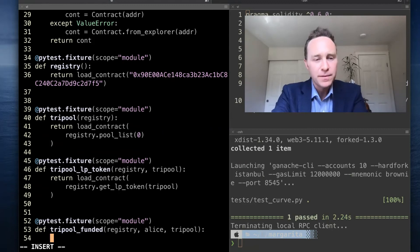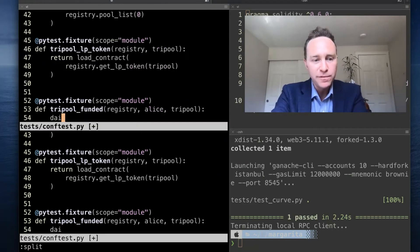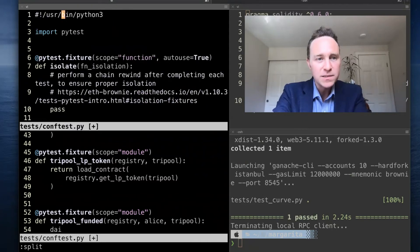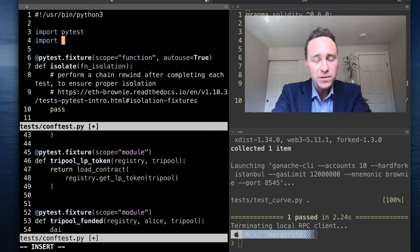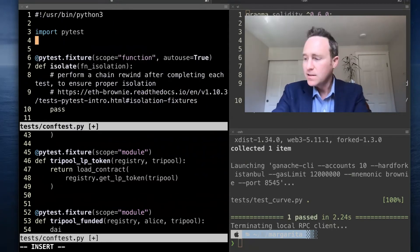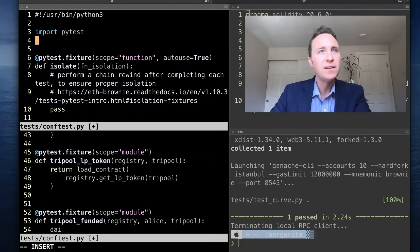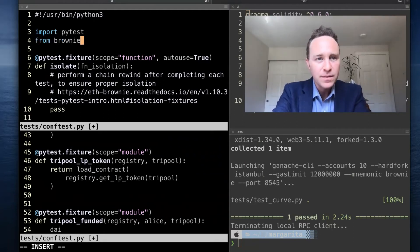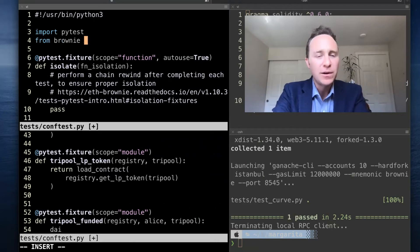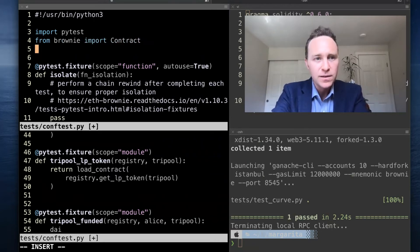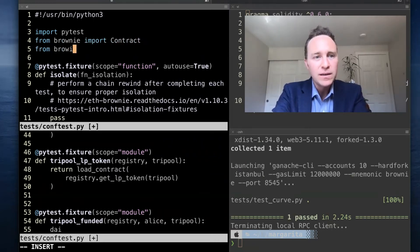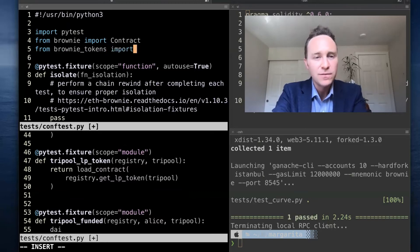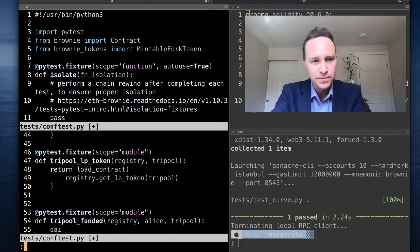We're going to call this tri-pool funded, and this is going to return a state where our tri-pool exists and has been funded. We're going to need registry, we're going to need Alice, and we're going to need tri-pool. First up, let's create a mintable fork token. This will require us to run a few imports. In fact, I was a bit lax on this—we also need to import Contract from Brownie, otherwise this is not going to work. And from brownie_tokens, which we installed in the previous unit, we want MintableForkToken.